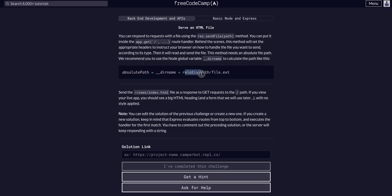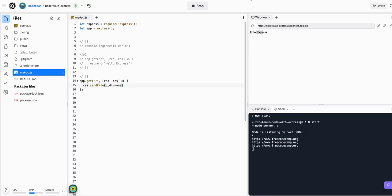plus relative path file. So we want to send the views index.html. So dir name plus slash. So this is creating a string with the file path. So we're going to give it the views folder,